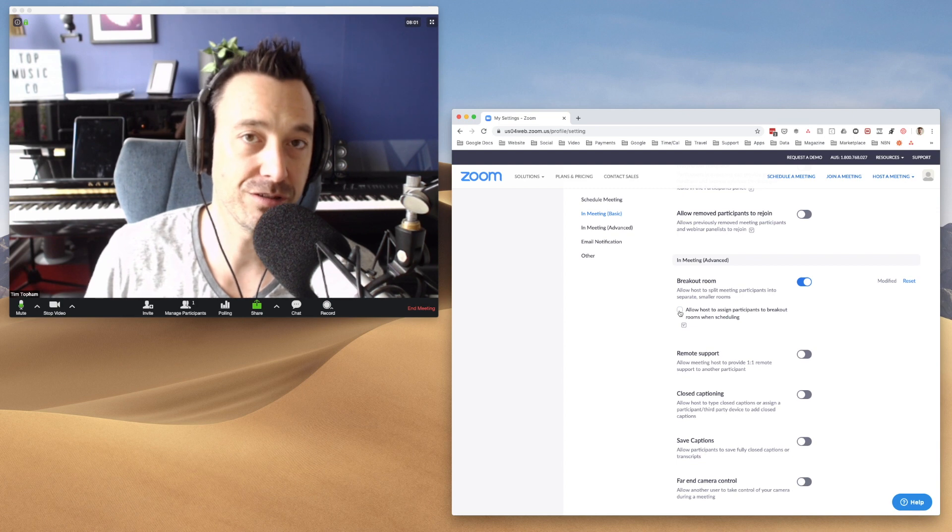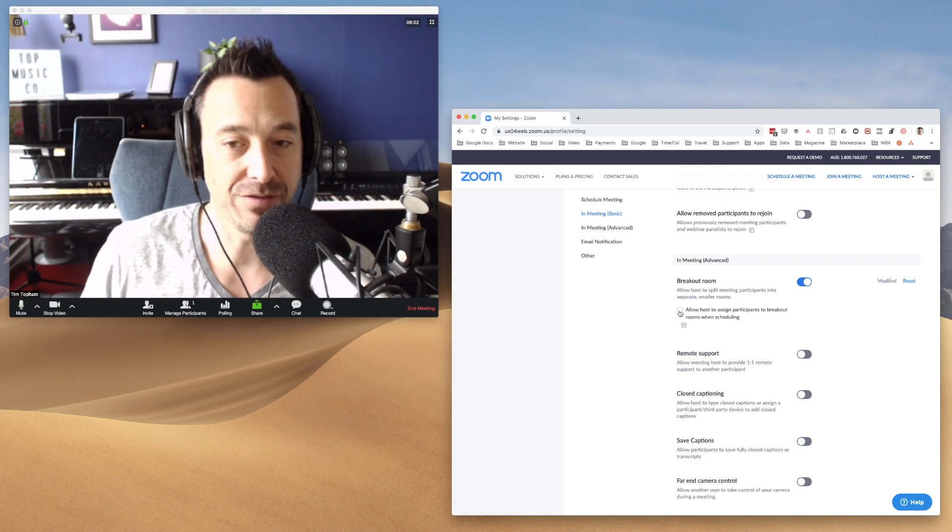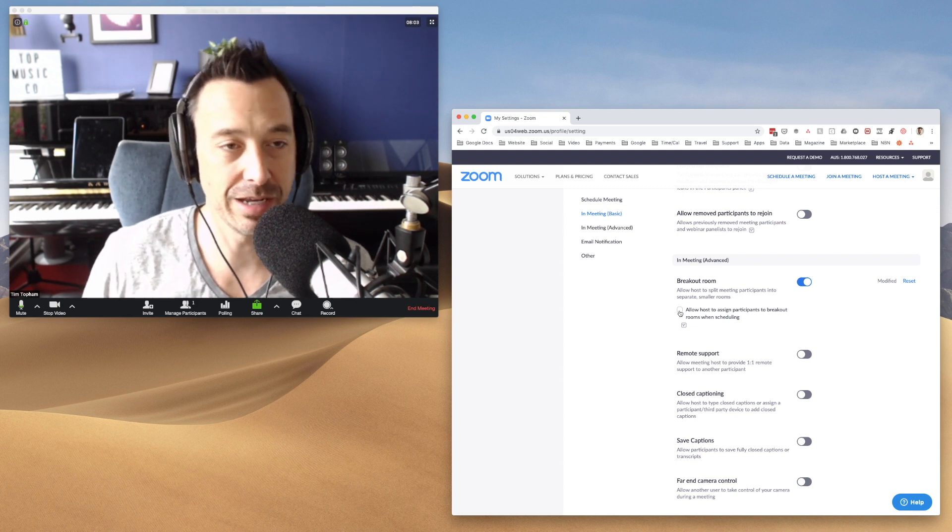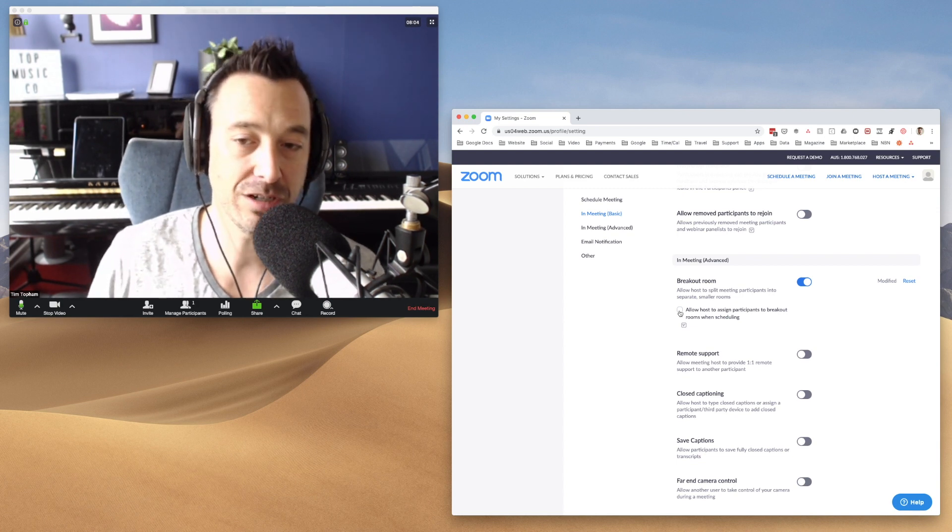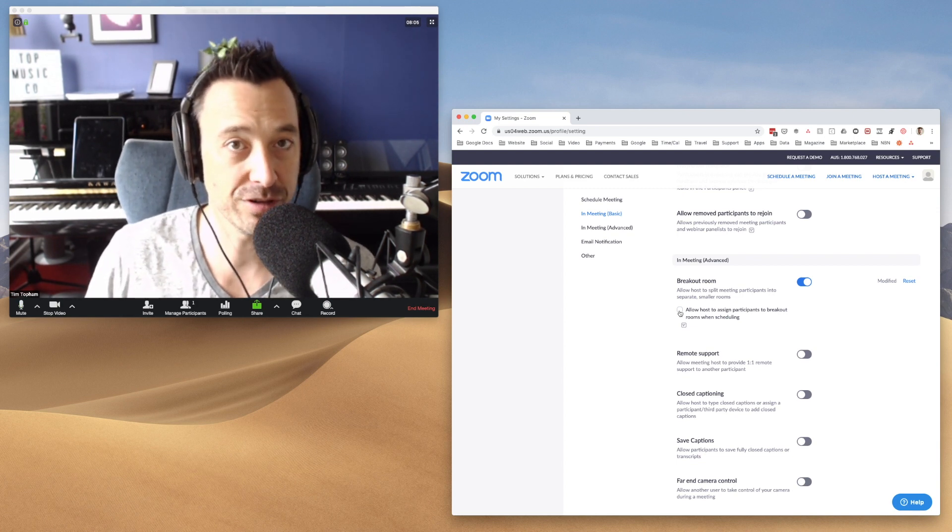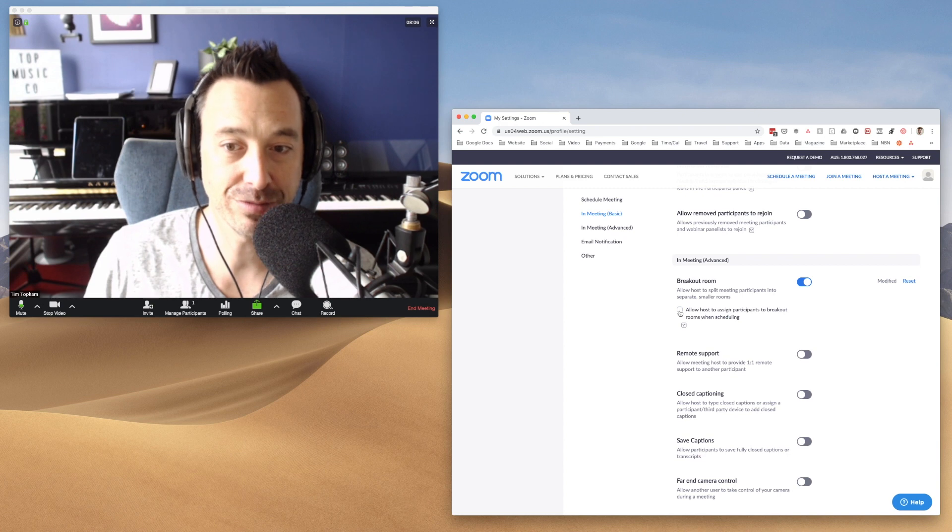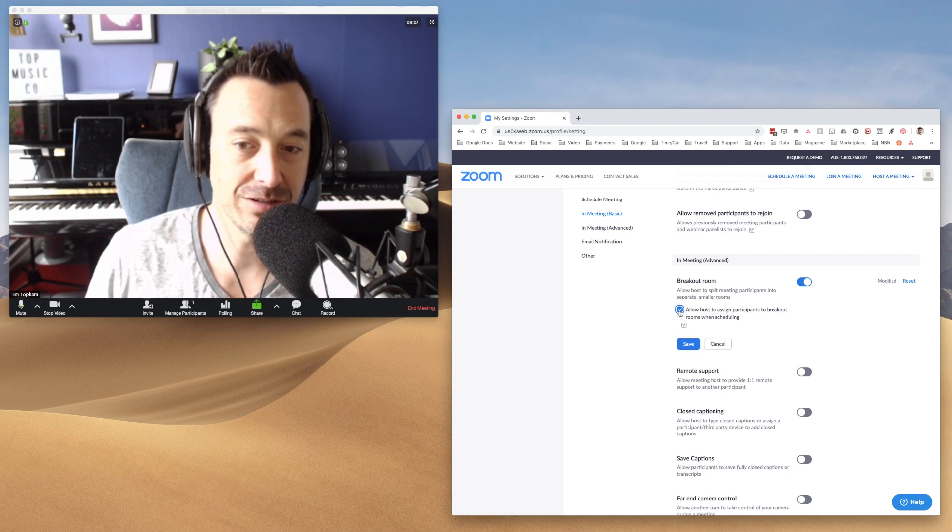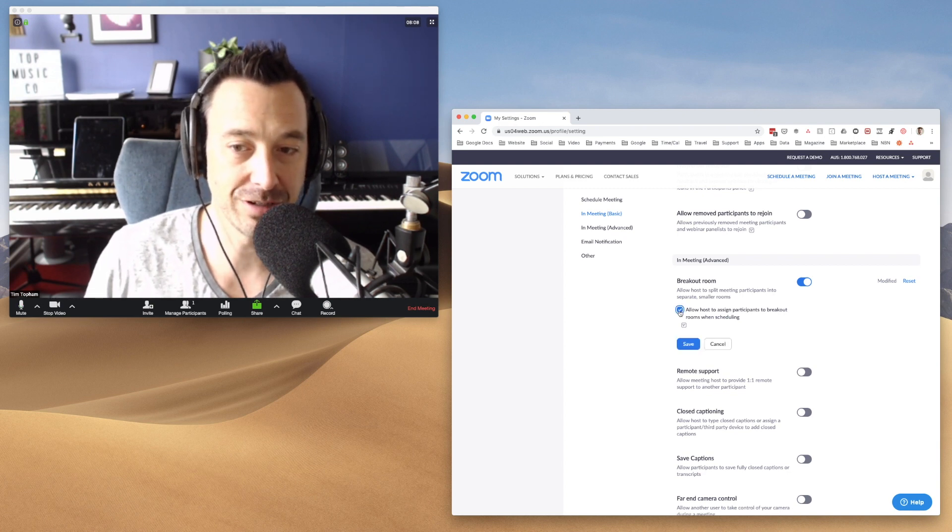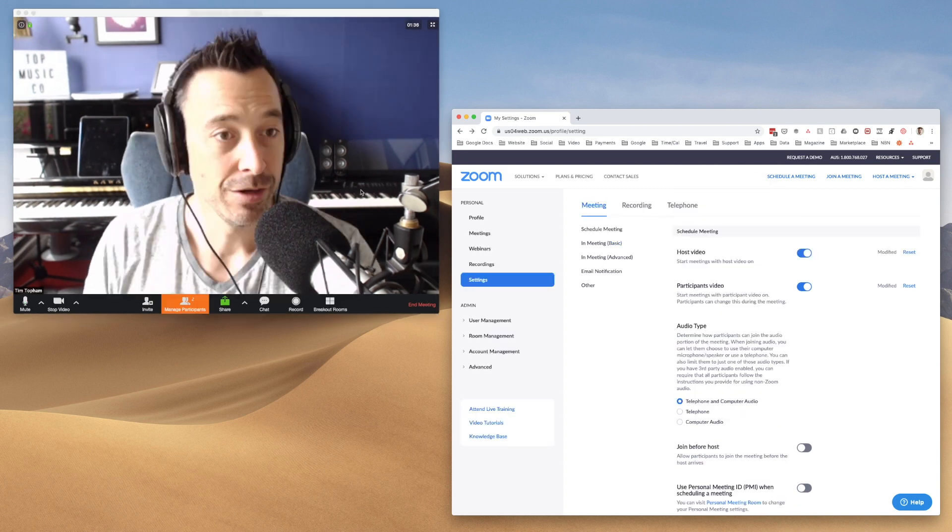Now this could be really useful for you if you do run a multi-teacher studio and you want to work with breakout rooms, then you could turn that setting on as well.